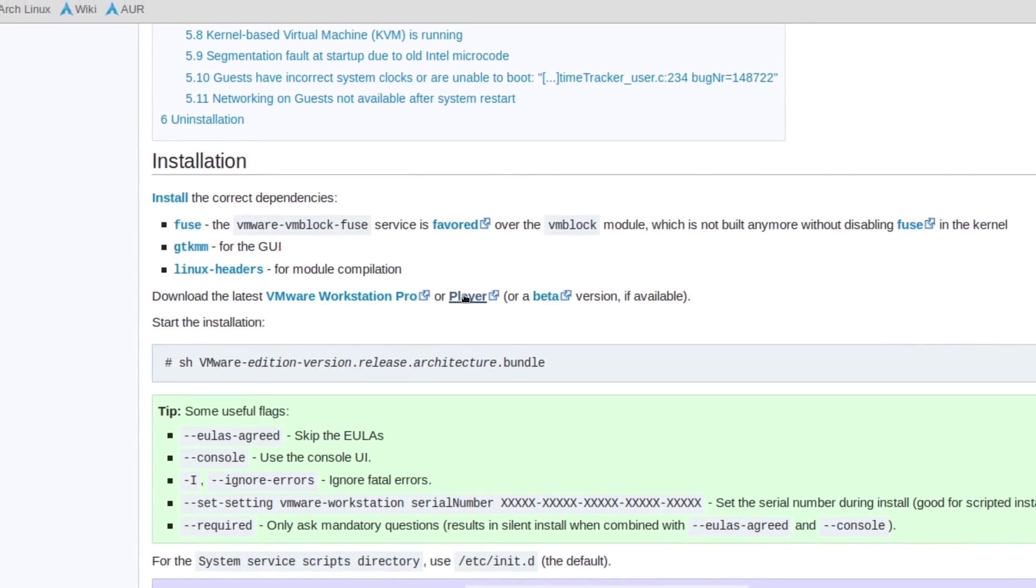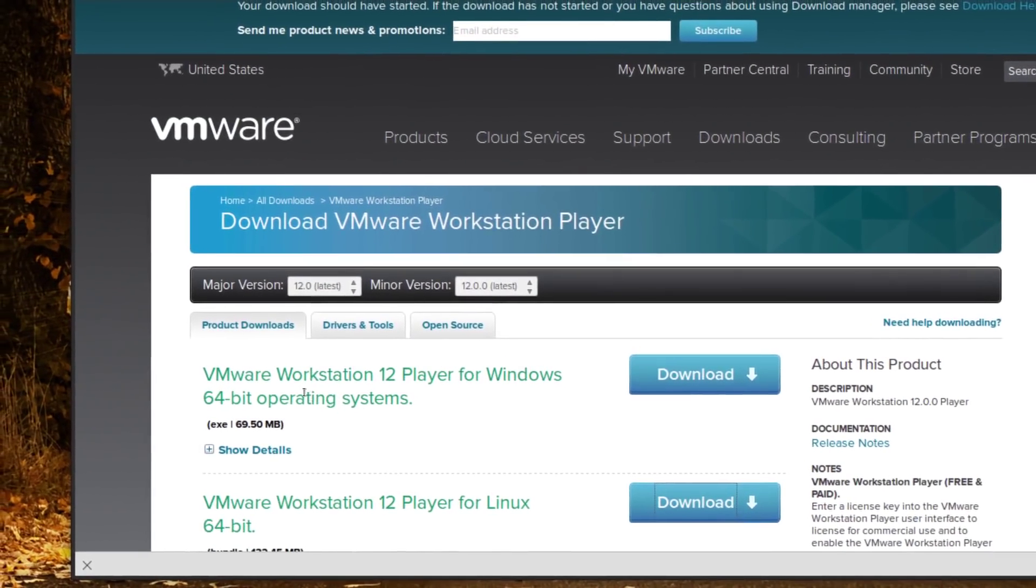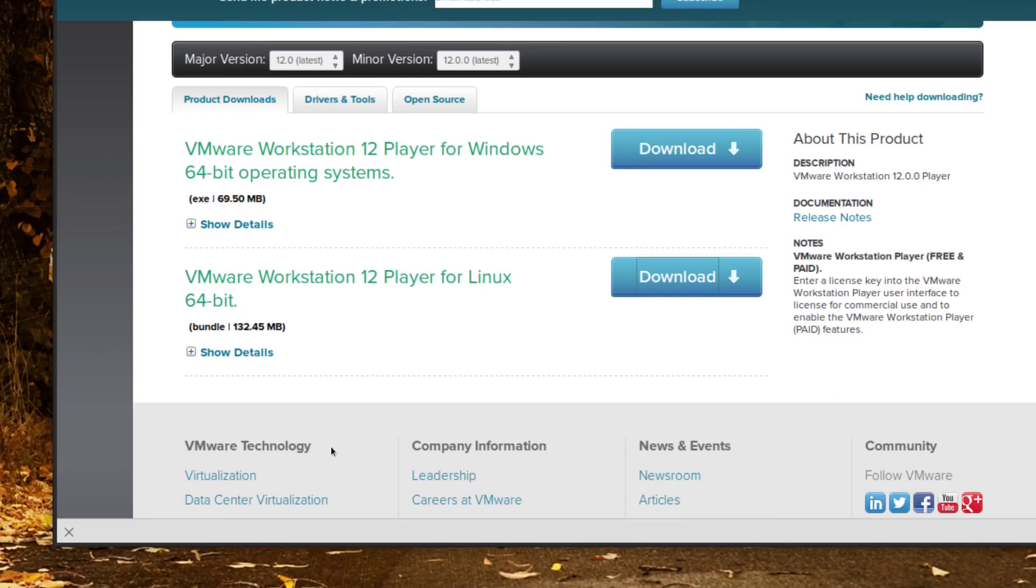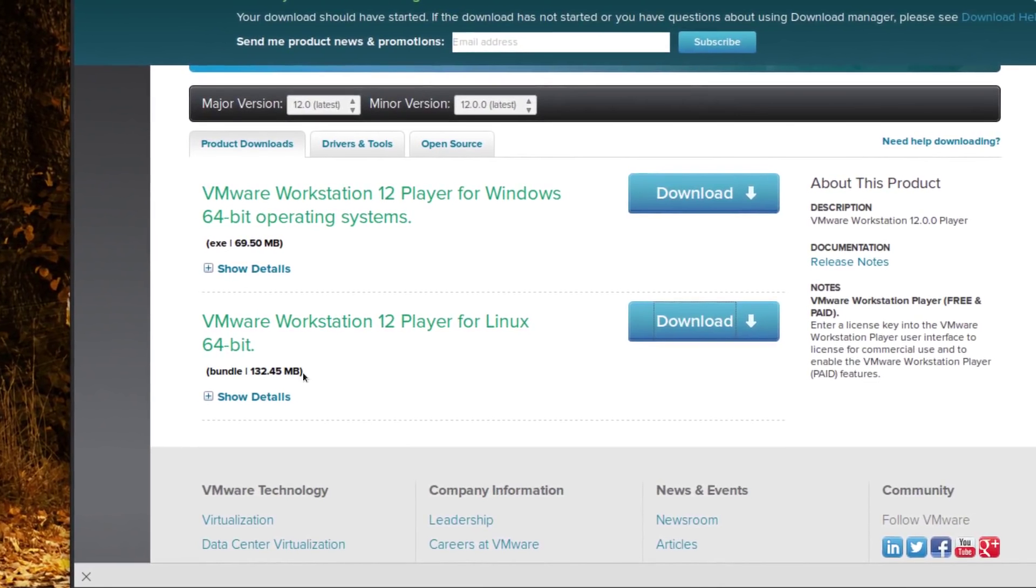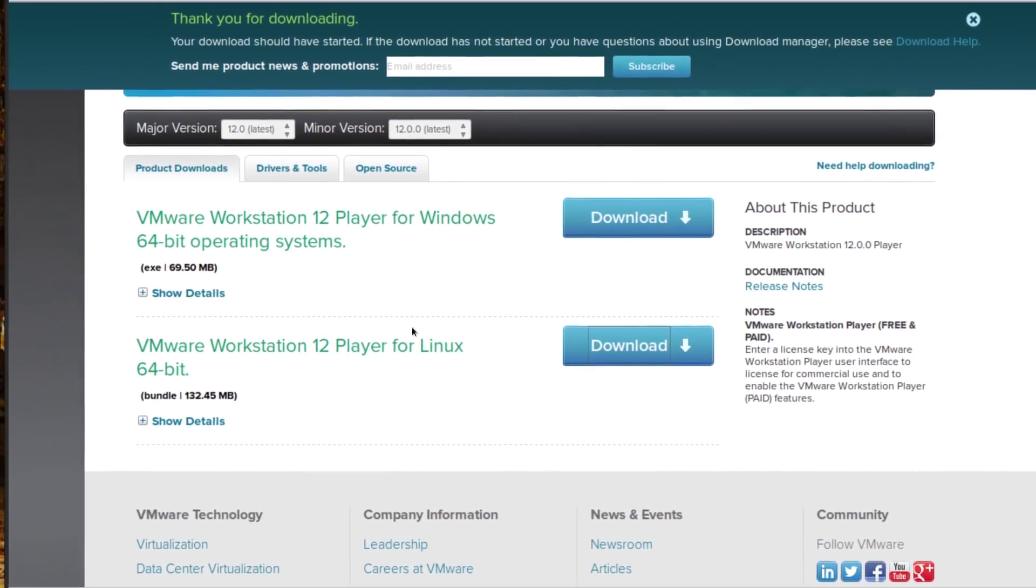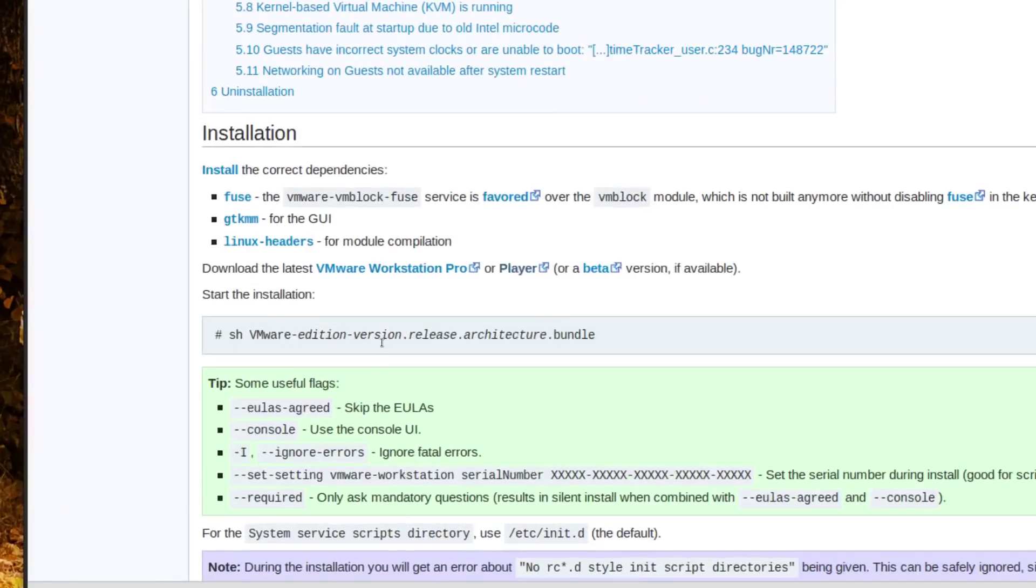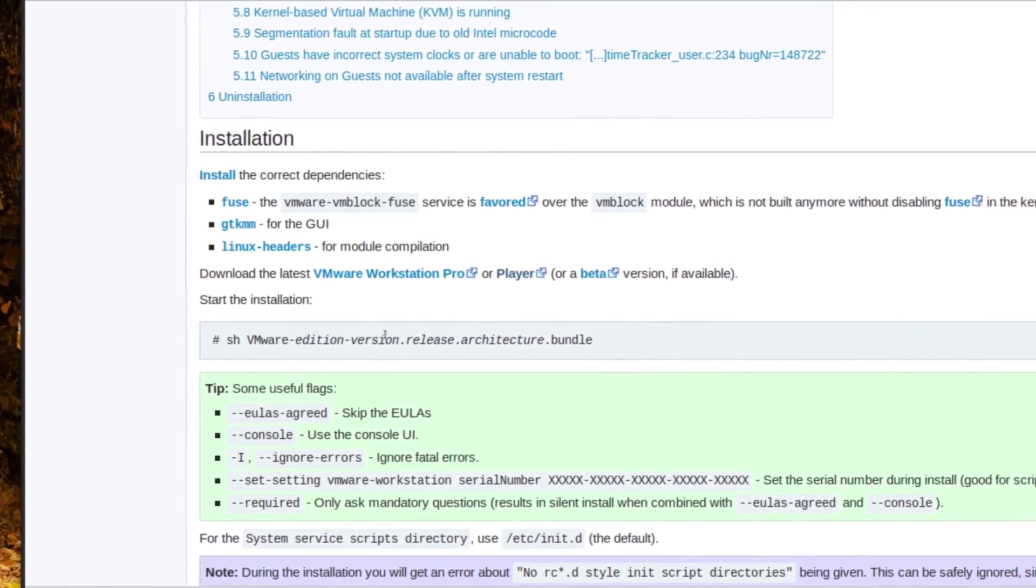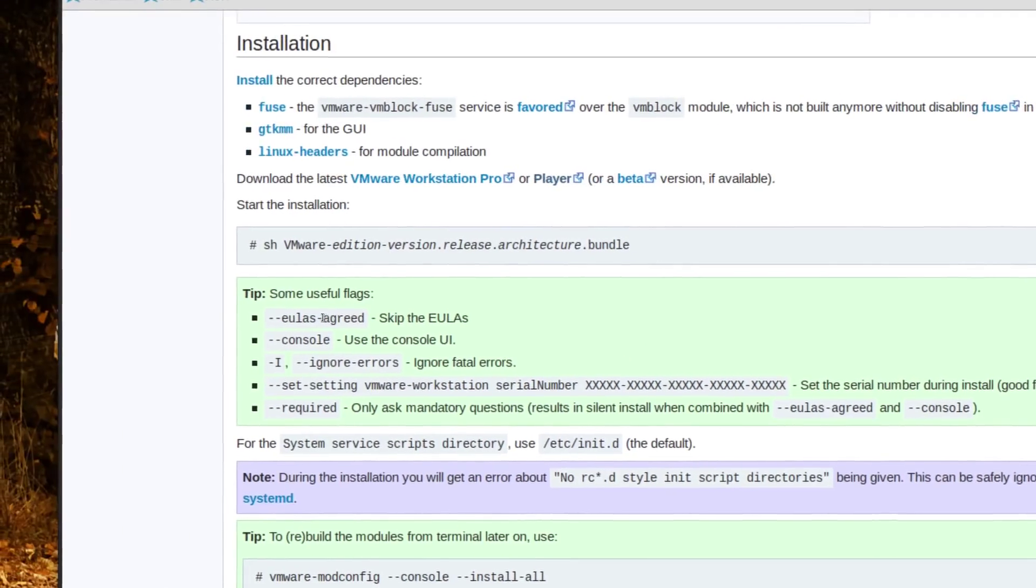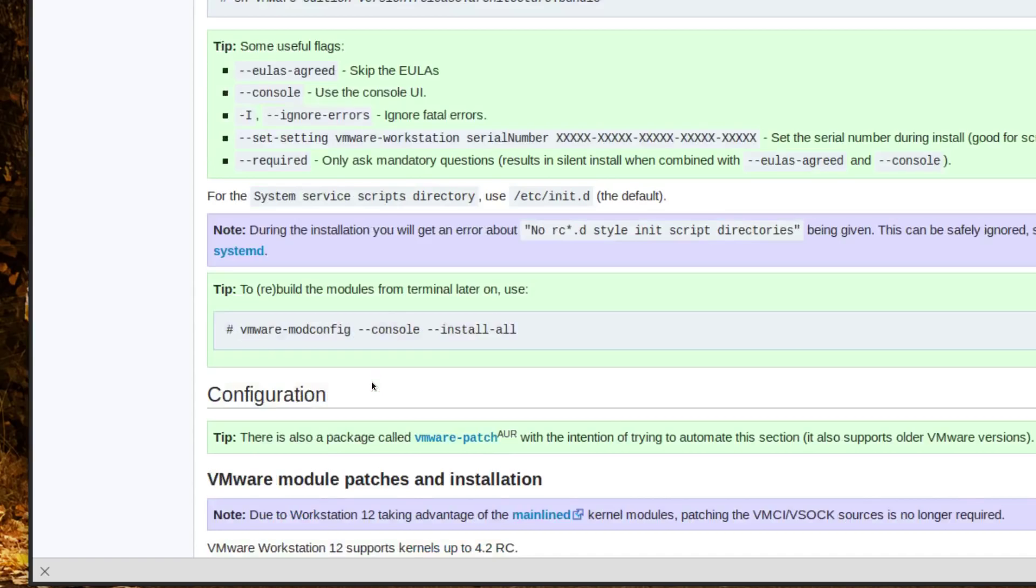You download the player. So that's what I did here. It gives you this link and for Linux it was 132.45 megabytes to download. Once you have that installed, you can open up the folder where it's downloaded and as root sh and then the name of the dot bundle you downloaded and these flags.